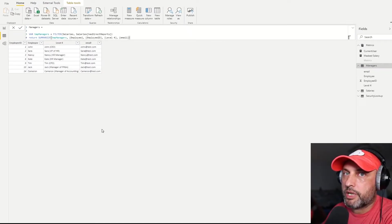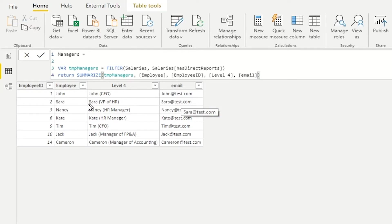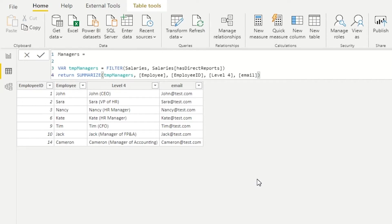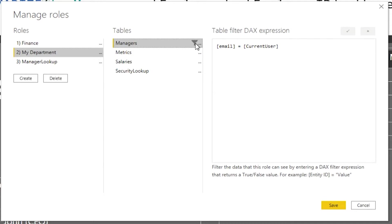Let's look at what our manager table looks like. Here in this table we have employee ID, employee, their level, and their email address. For our second rule, what we'd like to do is ensure I can only see my own name on that list. So if I am Sarah, when I log in I should only see Sarah. That rule is going to be very easy to implement — I know who I am using my current user variable, so I just filter this table to the value stored in that measure, and that is exactly what I've done here.